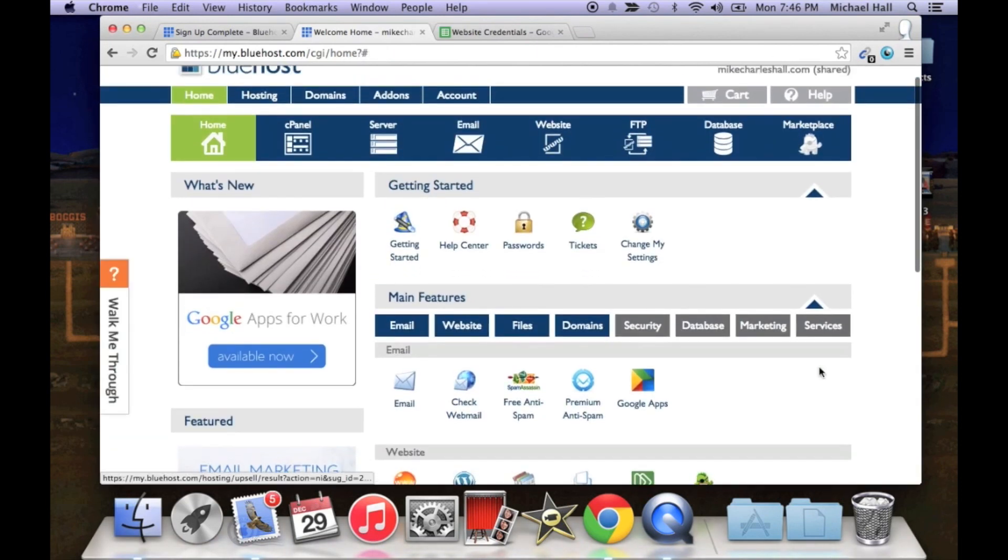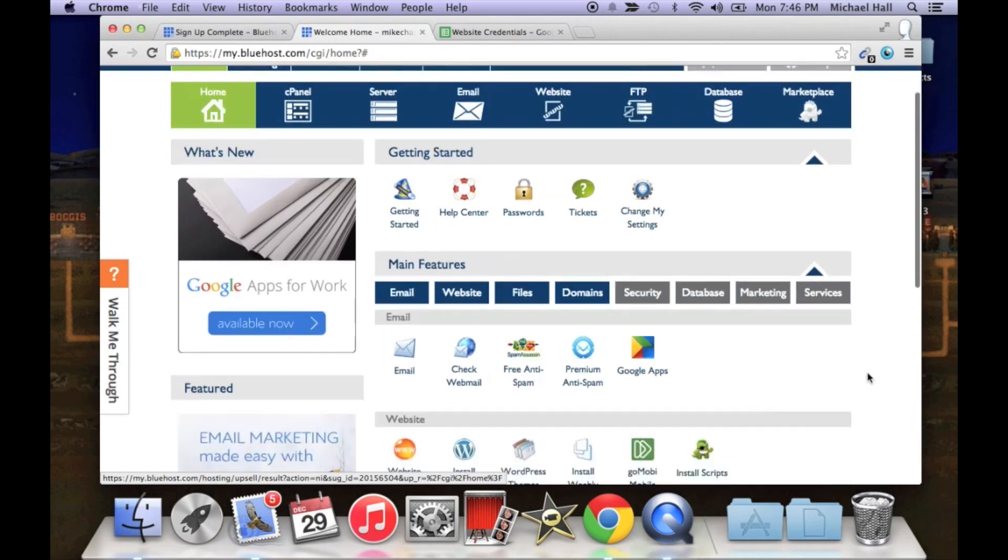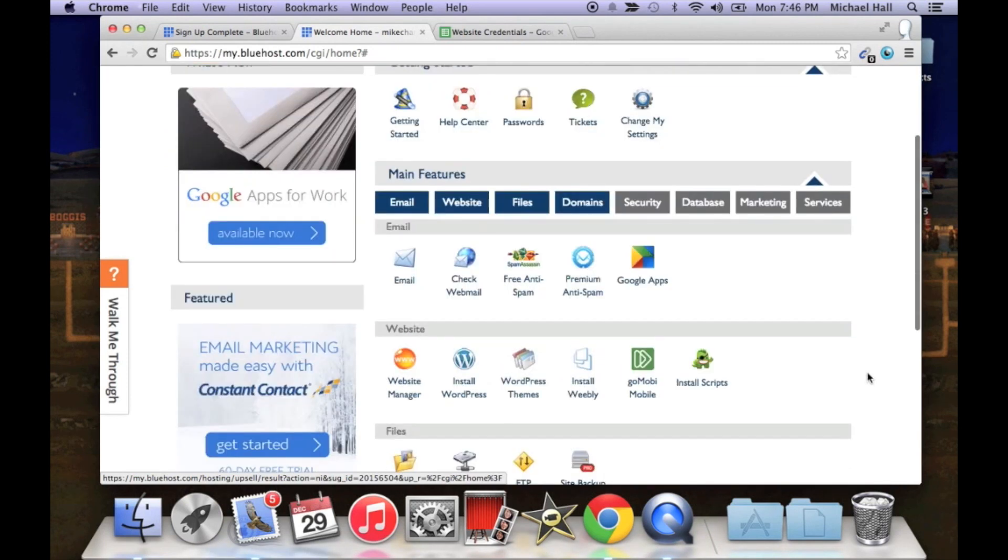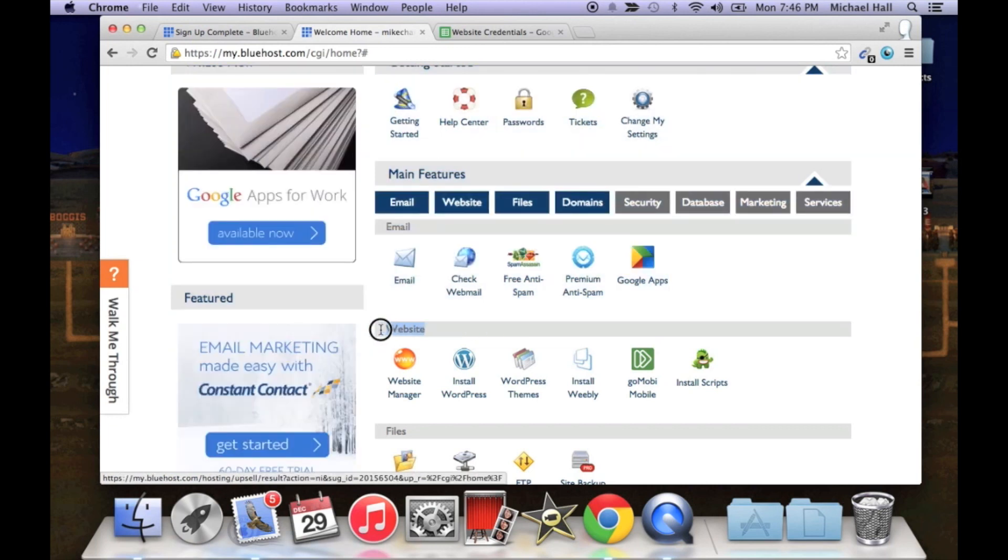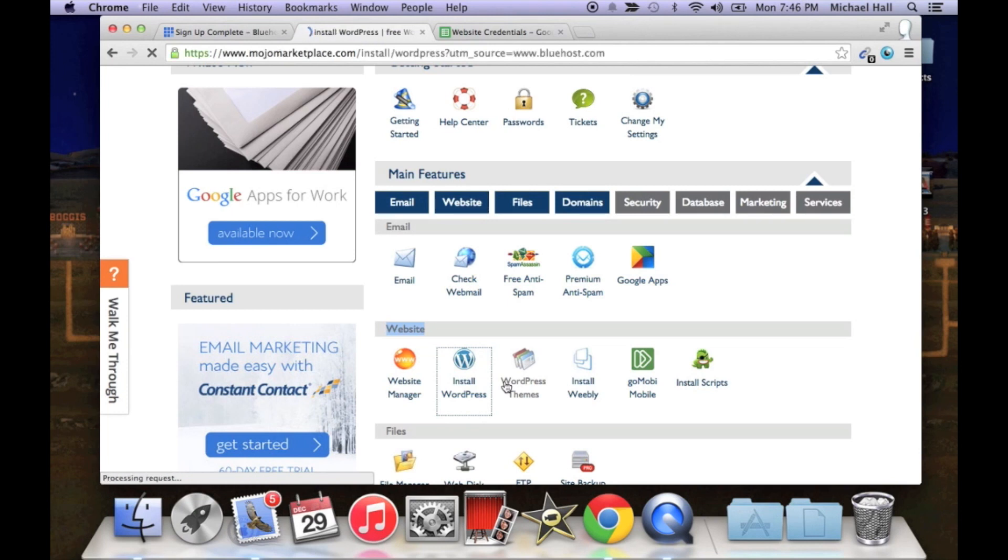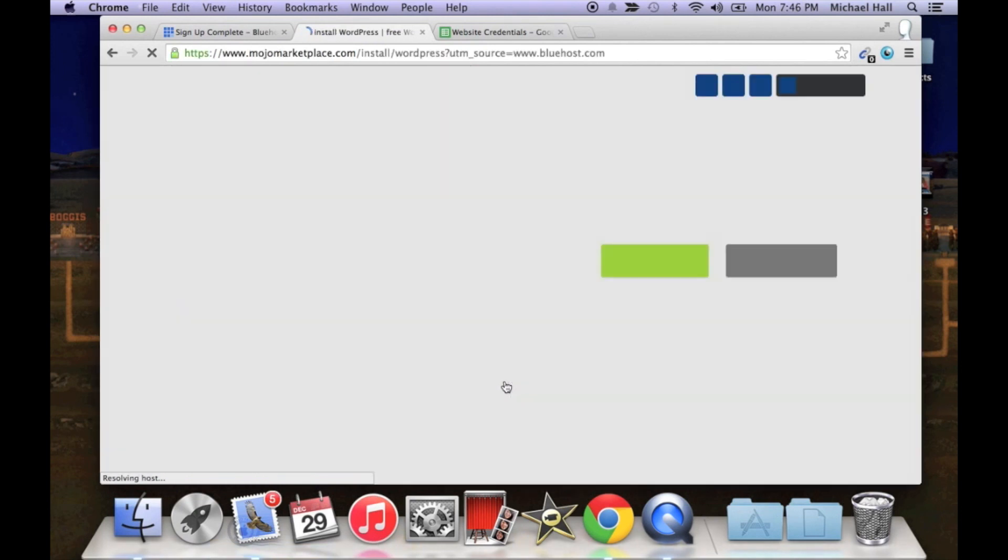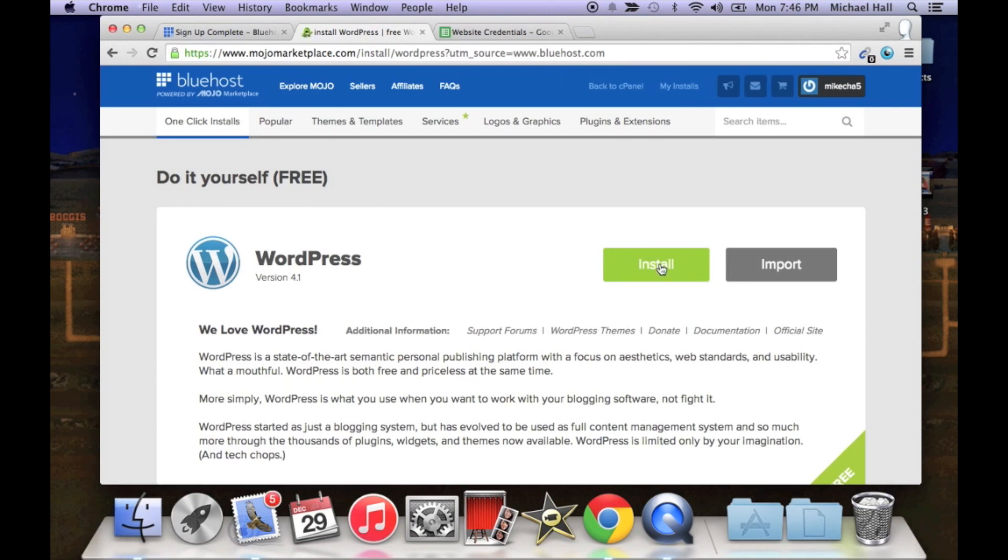And now we can scroll down to the website section and that's where we can install WordPress. WordPress, it's very easy, just click install WordPress and give it a second.